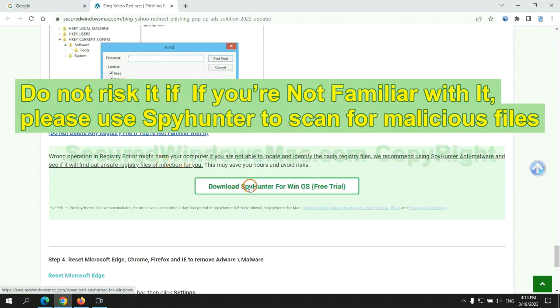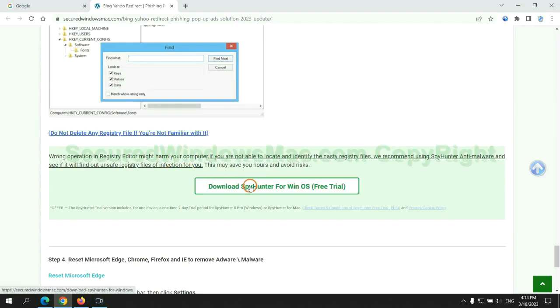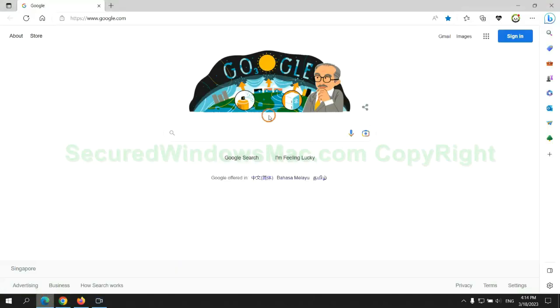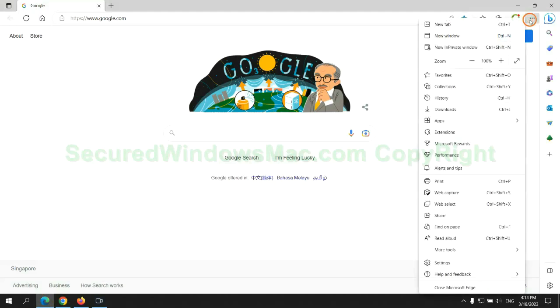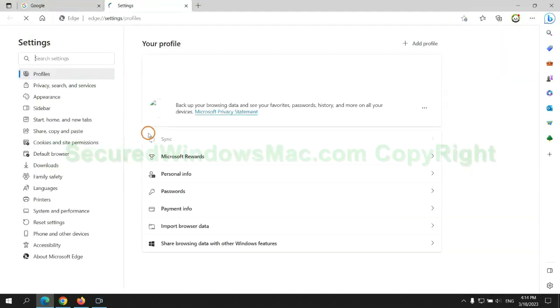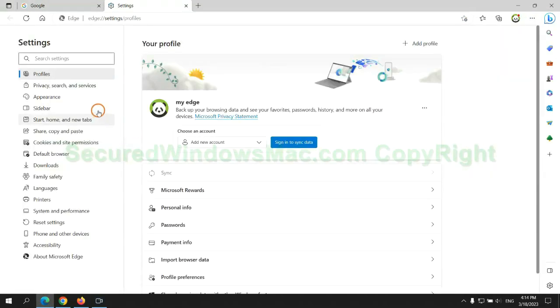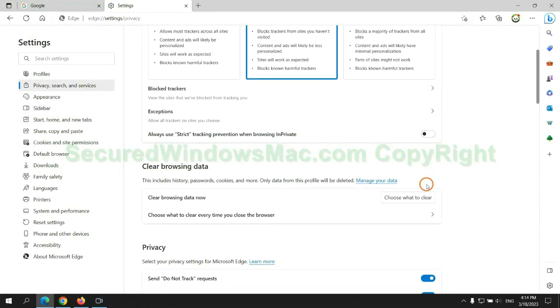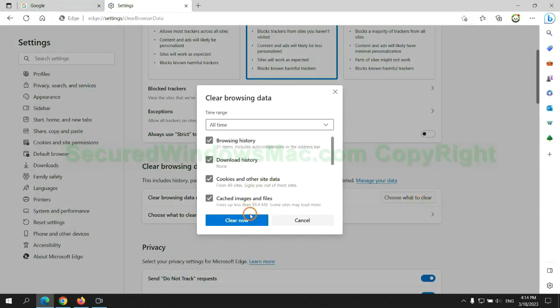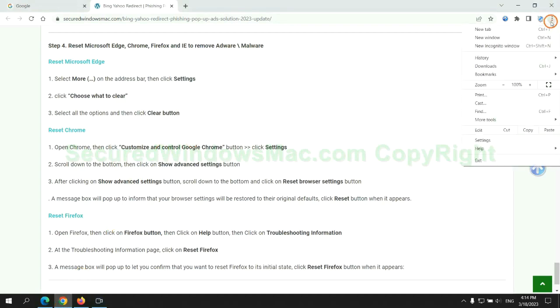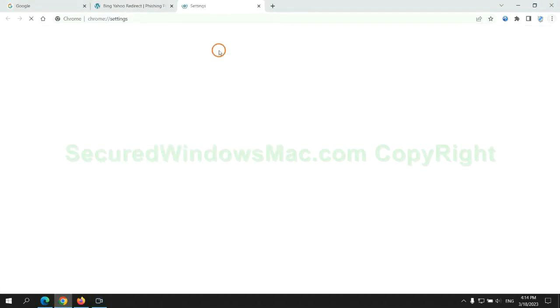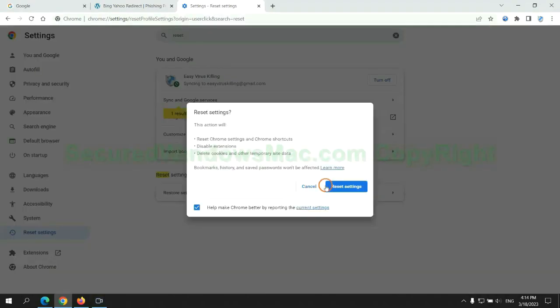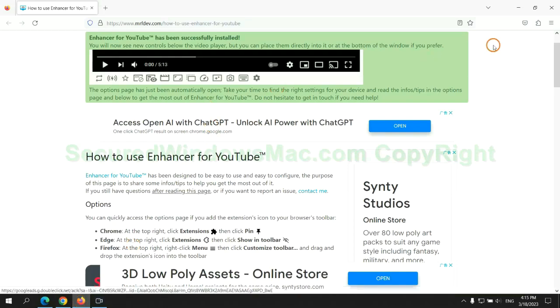The final step is to reset web browsers. We reset Microsoft Edge first. Then reset Google Chrome. Now Firefox.